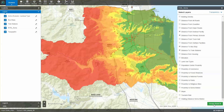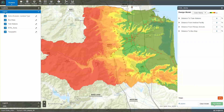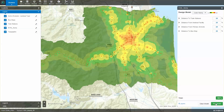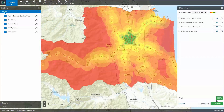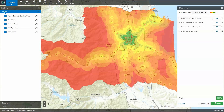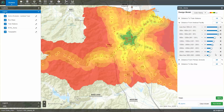Once the criteria are chosen, the relative importance, or weighting, of each factor is set. The weighted overlay model will be calculated on the fly. It is very easy to adjust and refine the model. For example, we can increase the importance of distance from medical facilities, or even fine-tune its distance criteria, such that anywhere within 1 km of a medical facility is treated as most desirable.